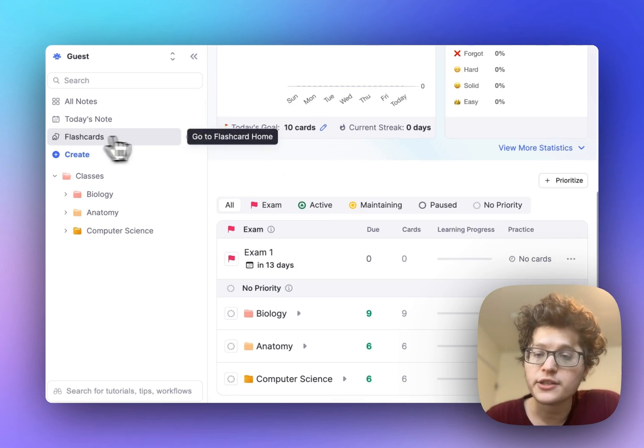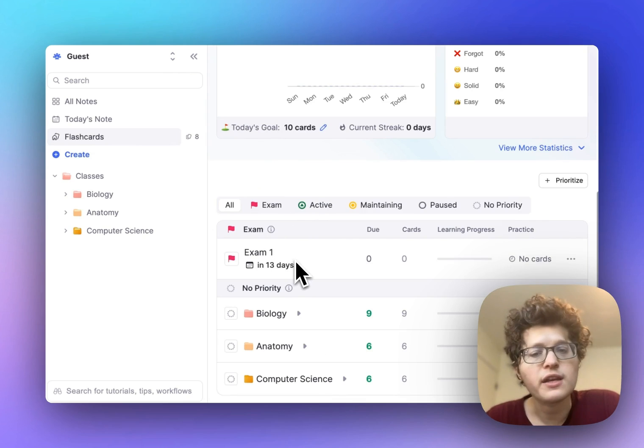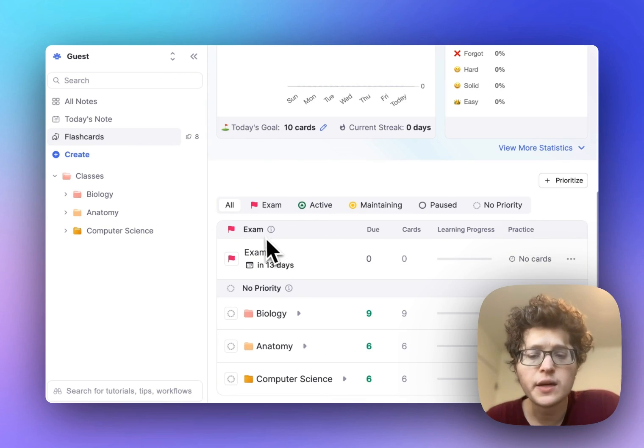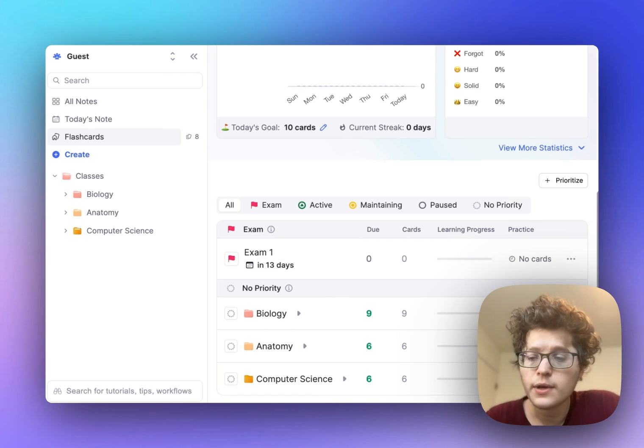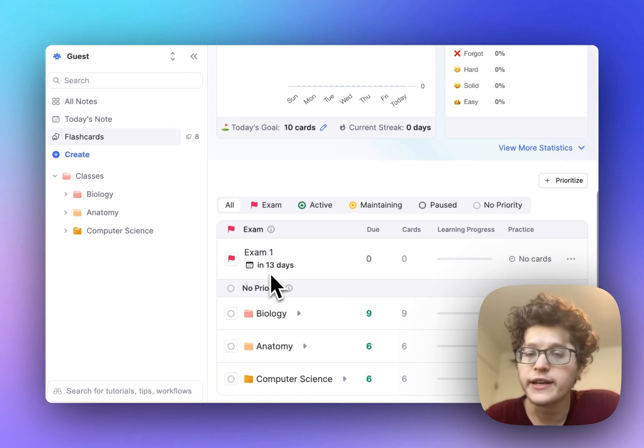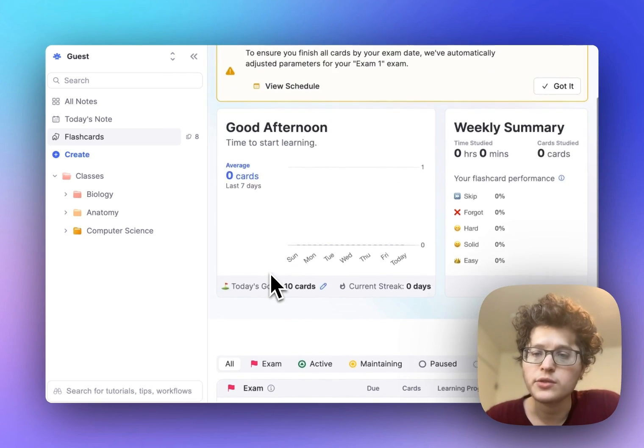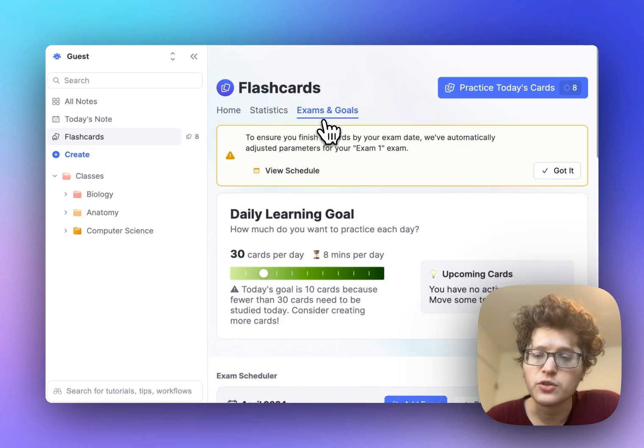If you go to your global flashcards page and scroll down, you can see that your exam is prioritized at the top, telling you the number of cards you need to do today and the exam date. To get an overview of your upcoming exams, go to the top and click exams and goals.